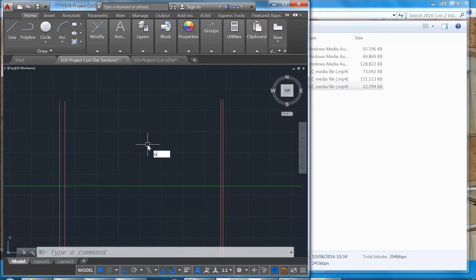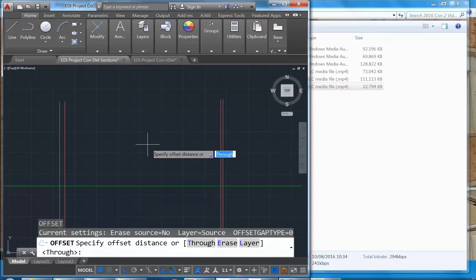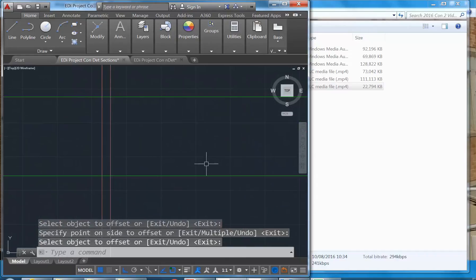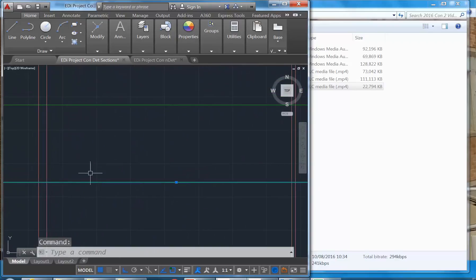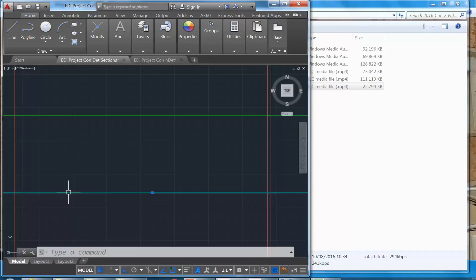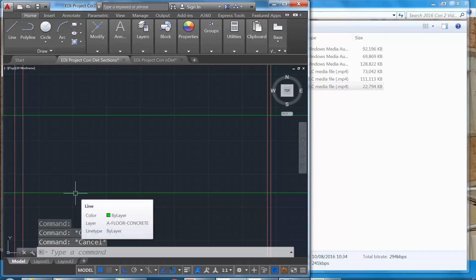The ceiling is 2910 above the floor. I'm going to offset 2910 from the floor level line and click above. Now, is the line I drew for the concrete at the right height? Is there anything else raising the floor level above the concrete slab? The carpet — exactly, you do need to show that. There'd be carpet and some sort of underlay, probably not a lot here, but something. Let's keep it simple and make that 10mm.